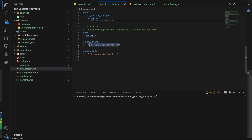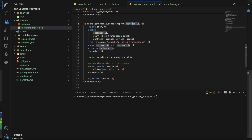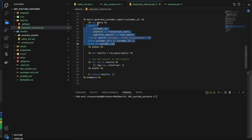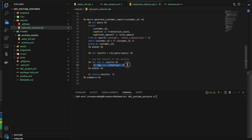Now let's go to macros. I have a macro here that takes a customer_id as an argument, and it has a select statement. I am setting it into the variable query — to set a variable you use set, the variable name, and the value, then end set. So all this gets assigned to the query variable. Then I run the query using run_query, which is a dbt internal method that can execute any SQL statement. The output of the run_query is stored in the result variable. I then iterate the results and log them to print in the console.